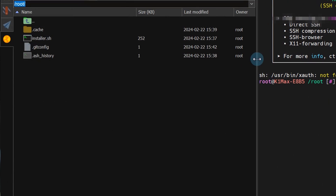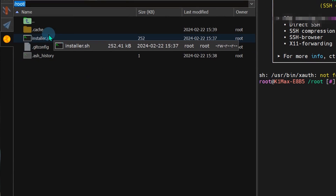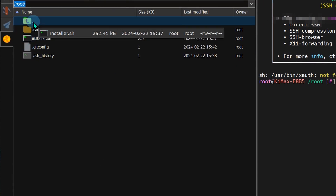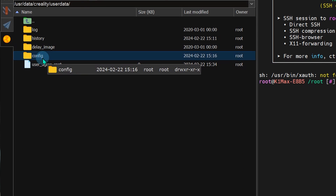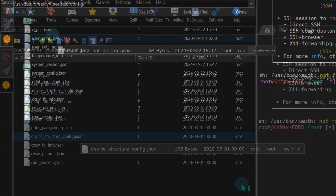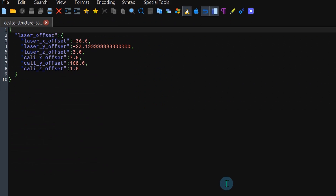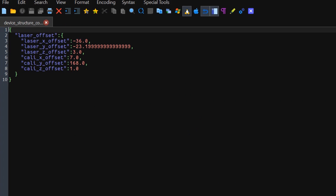If you're looking for certain files on your printer and can't find them in the web UI, you can SSH back into your printer. On one side you'll see the folder tree, and in those folders you can find all the JSON files and config files as well.